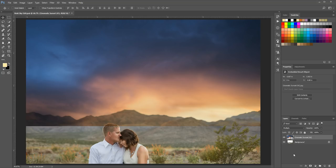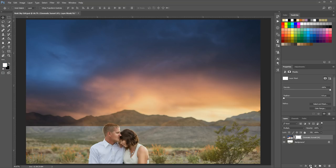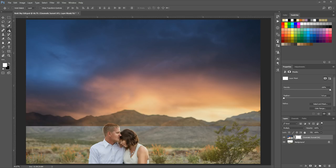Next, add a layer mask to this layer by clicking the rectangular button with a circle inside at the bottom of the layers panel. A white layer mask means the effect — in this case our sky — is showing everywhere. In order to remove the sky along the edge, we're going to paint with black to remove it.